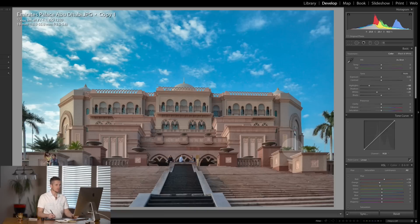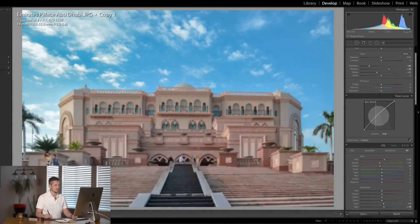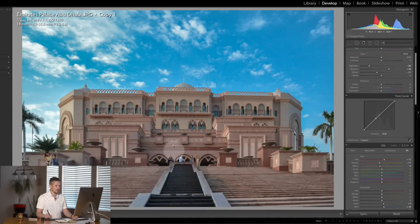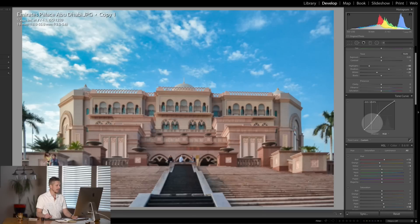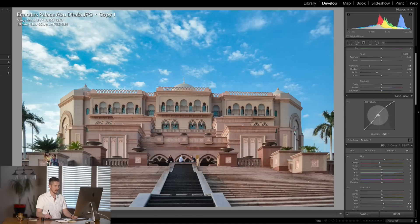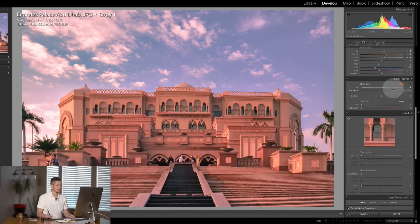I want to boost the shadows in the building a little bit using the Tone Curve. These tones are all living in the mid-tones, so I'm going to boost up the mid-tones of the building, but I don't want to lose the shadows so I'll drop that anchor point. Let's turn this on and off — I think I've gone a little bit too far, but it's looking really nice. I'm also going to add a little bit of yellow in the highlights — just a tiny hair — to warm it up.